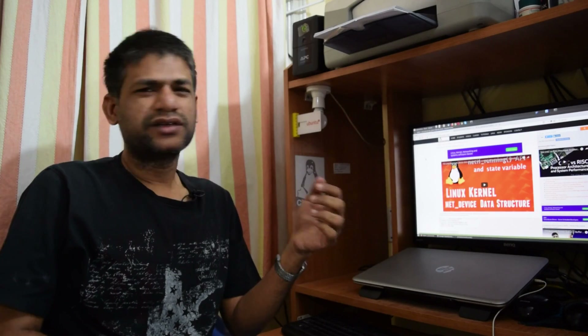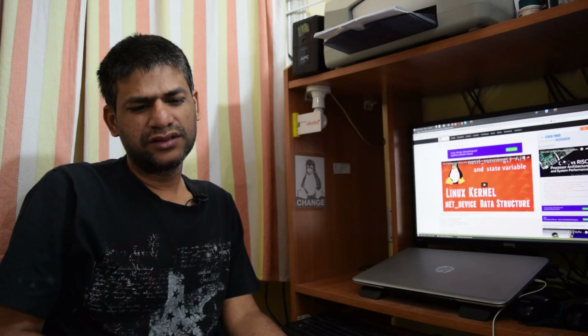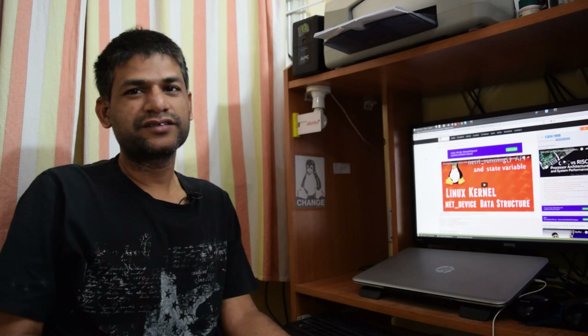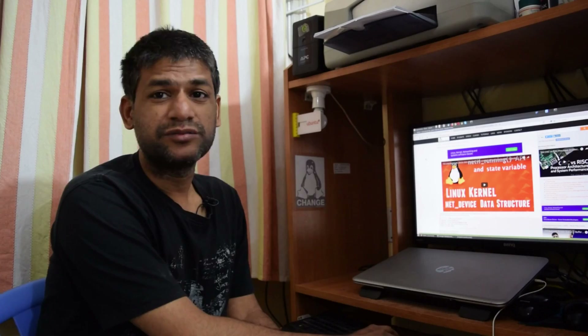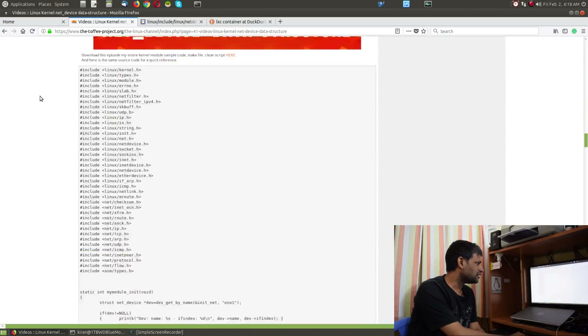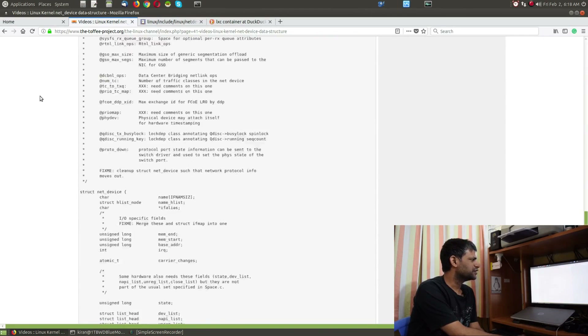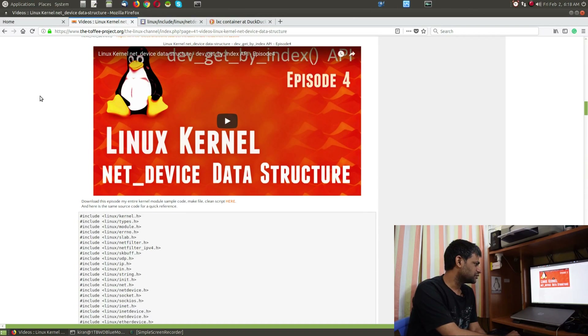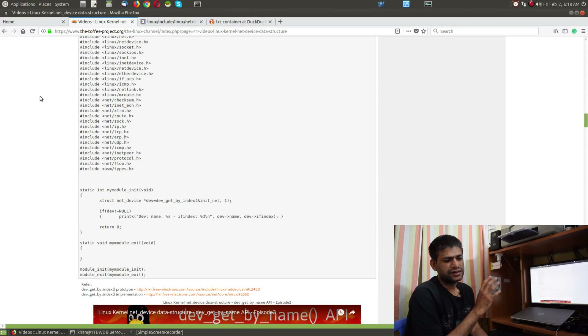Welcome to the next channel. One of the most important data structures in the networking subsystem is the net_device data structure, besides the sk_buff data structure. I have covered various episodes on net_device data structures and done various sample programs and kernel modules so you can learn this data structure and its member variables. If you haven't watched the series, you can browse through my previous episodes.